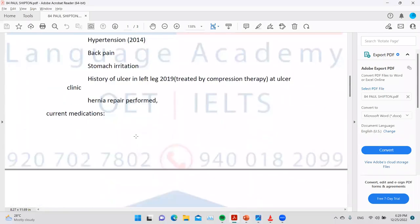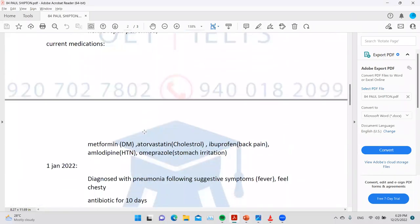For the current medications, there are a bunch listed — metformin and others. When you get a long list of medications, you have two options: you can write all the medications one by one, or you can simply write that the current medication list is enclosed with the letter. The choice is purely yours.